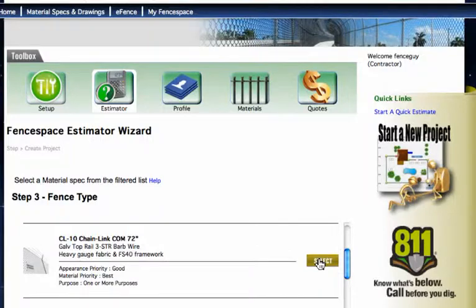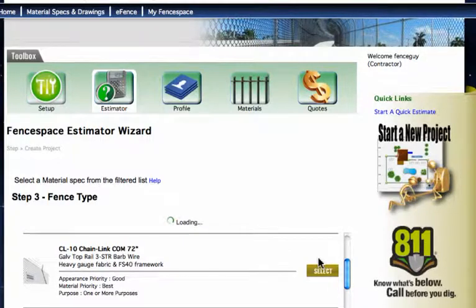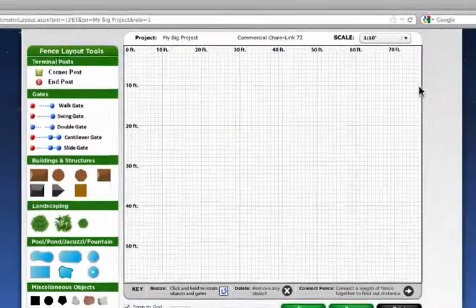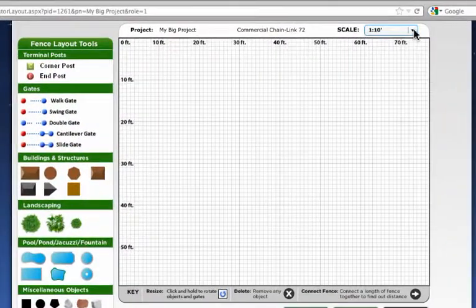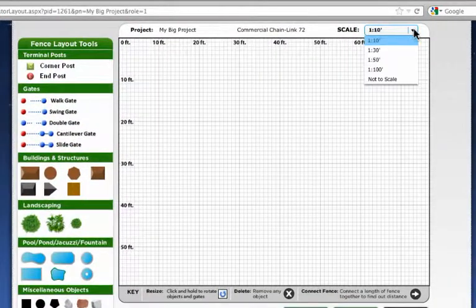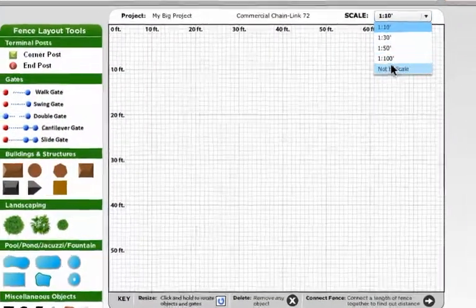In the layout designer, after creating a new project, you'll find scale options in the top right corner of the layout grid.